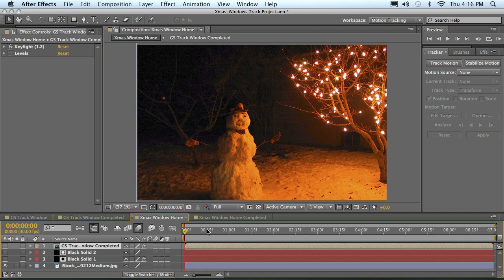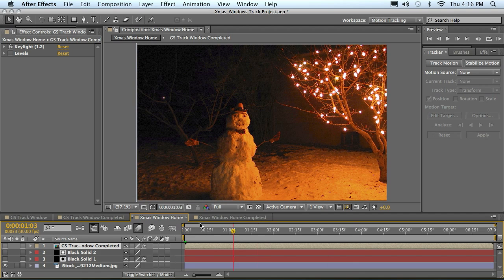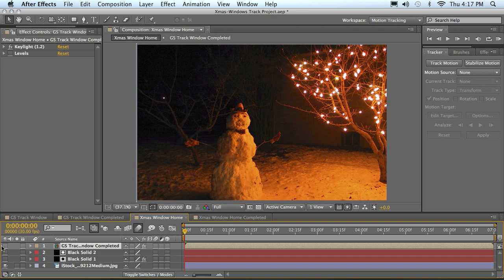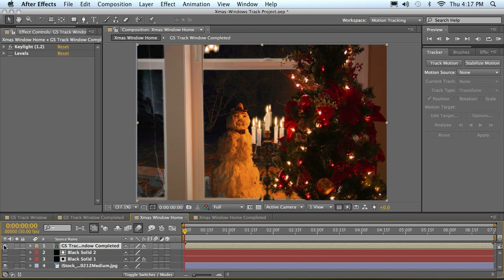You can see our background plate is just a static JPEG here. In this case, he's going to be the focus - our snowman. He's gonna be the star of the show, so I want my foreground to match my background, which is that warm incandescent Christmas lights.